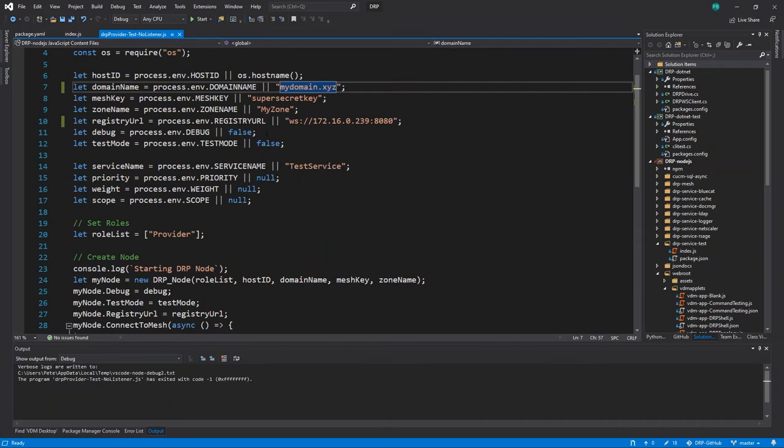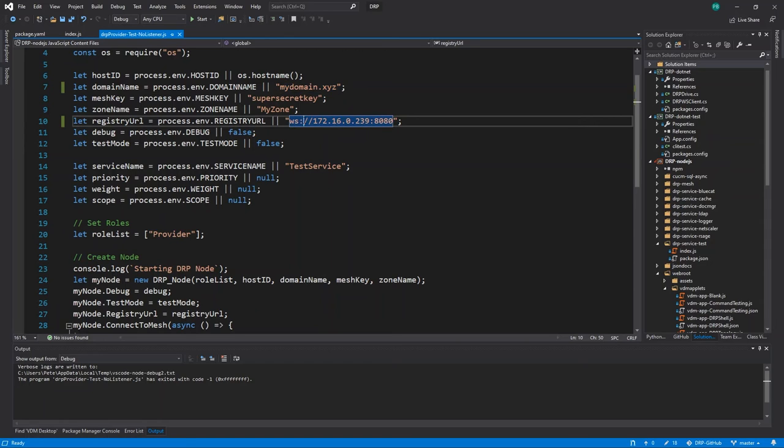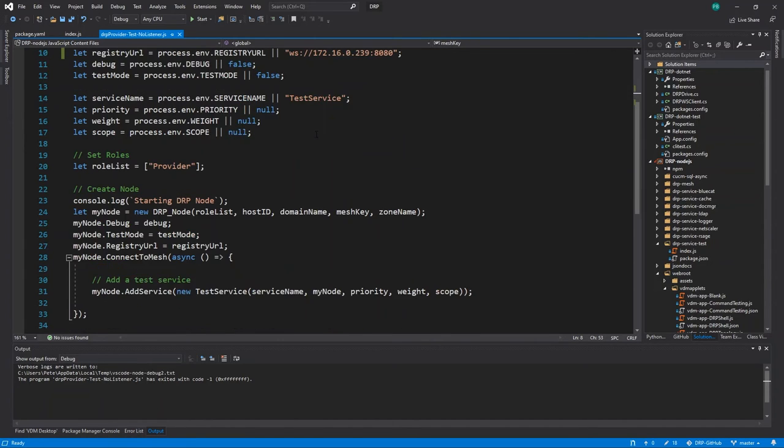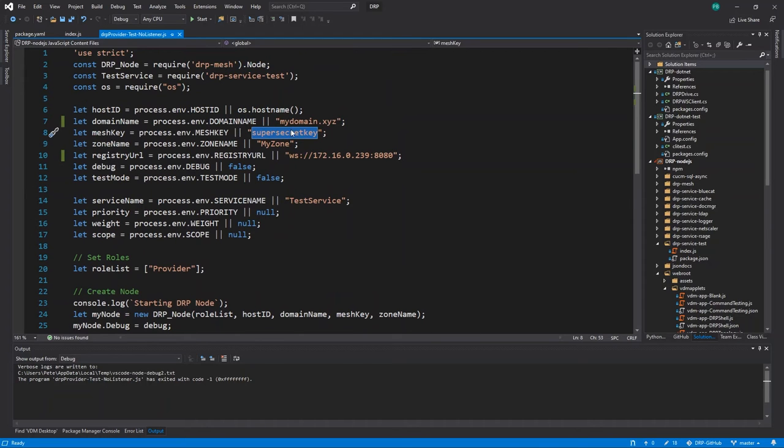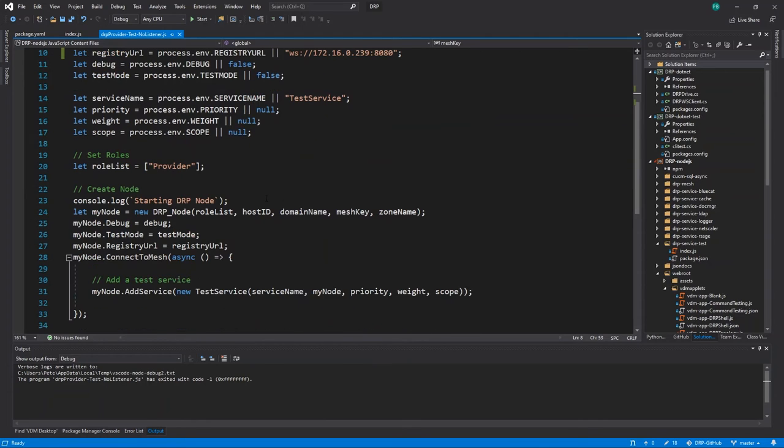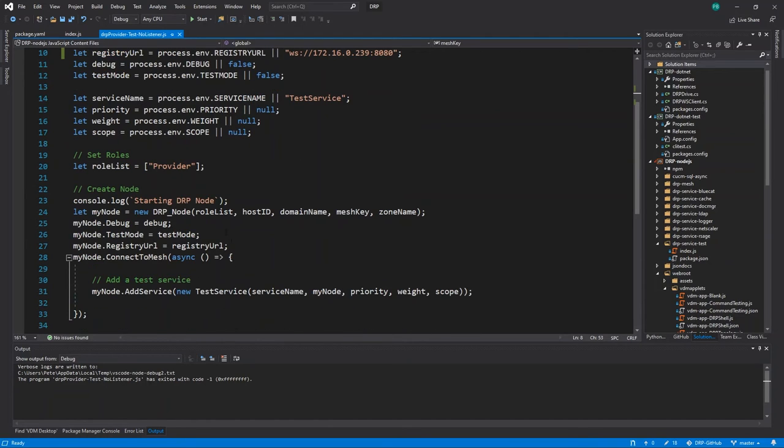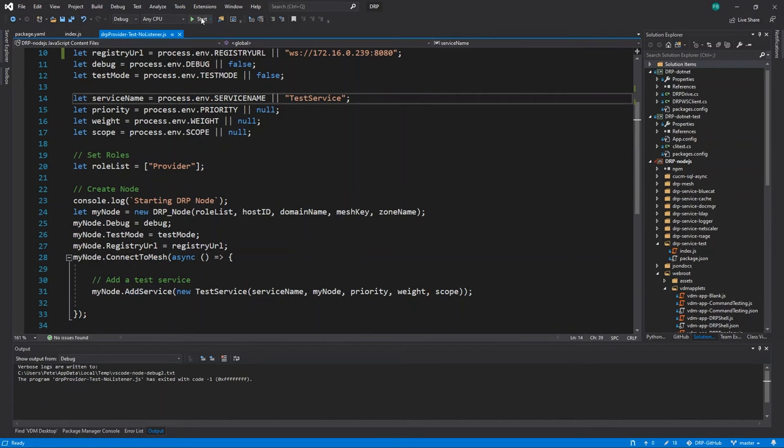We then turn around, take that data and start a process where it joins the mesh using its super secret key because we're really big on security here using super secret key as the super secret key. And once it joins the mesh it's going to add that service. So let's fire that up.